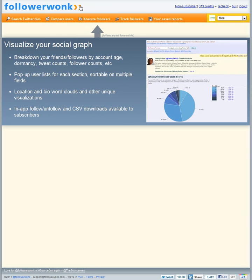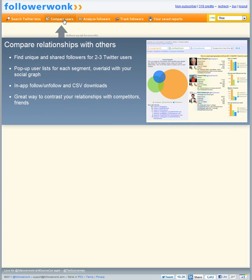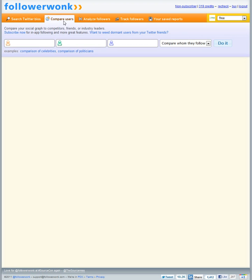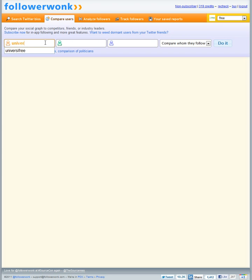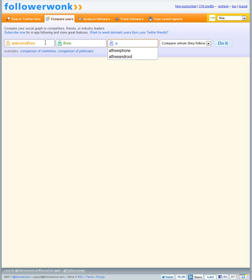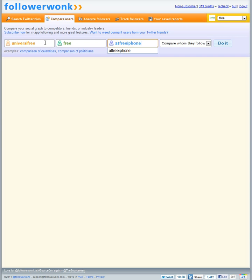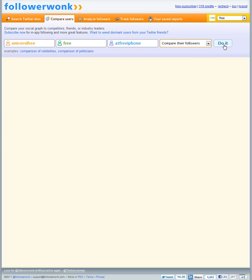So today we're going to compare users so I go to that tab and click it and we're going to be comparing three @free accounts. We're going to use @Universafree which is our student account. We're going to compare @free and we're going to do our iPhone account which is @freeiPhone and we're going to change it to compare their followers so not who they're following. Click do it.